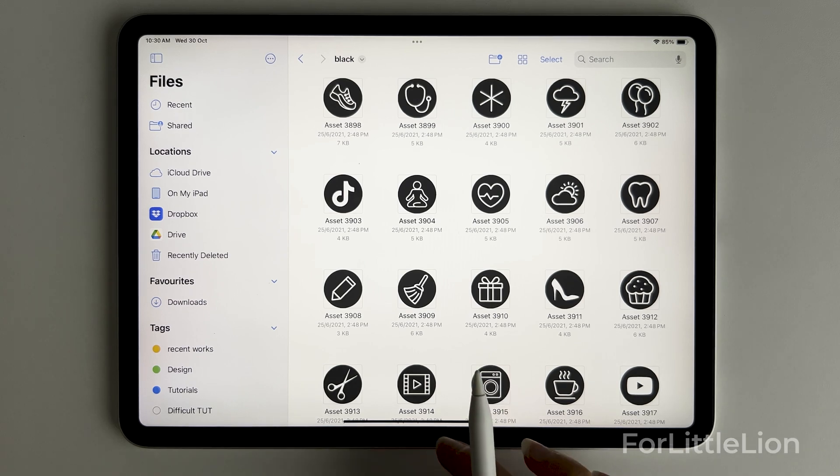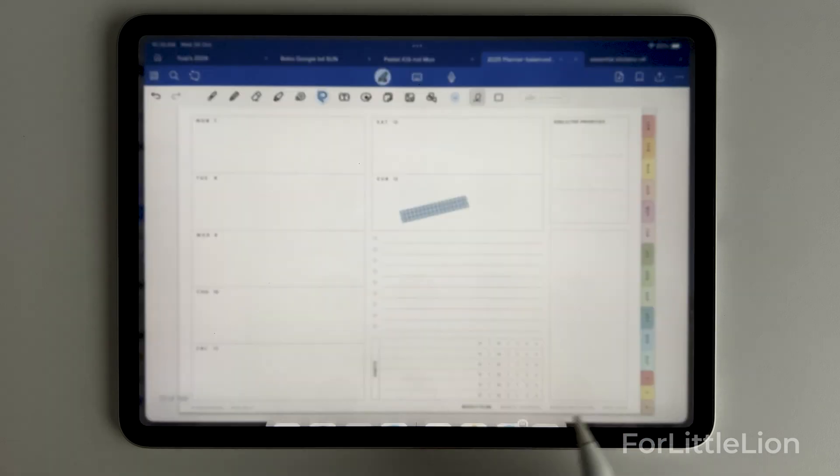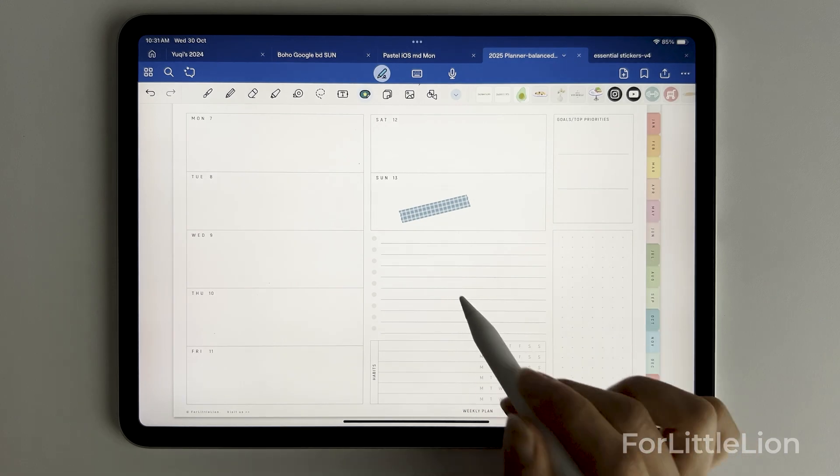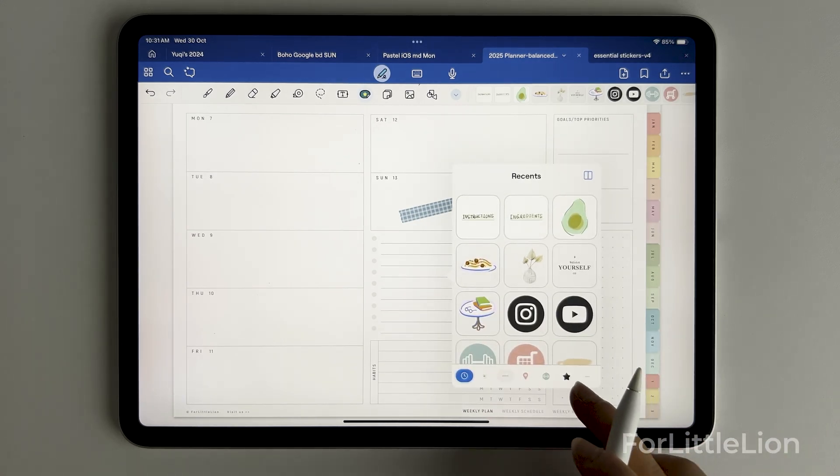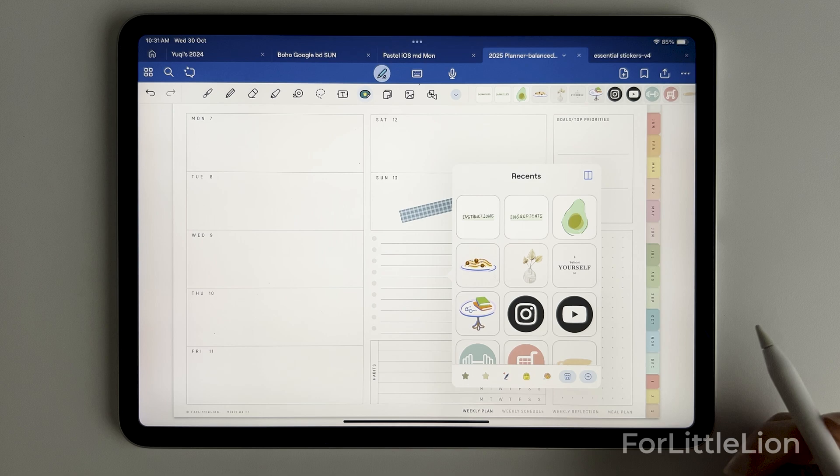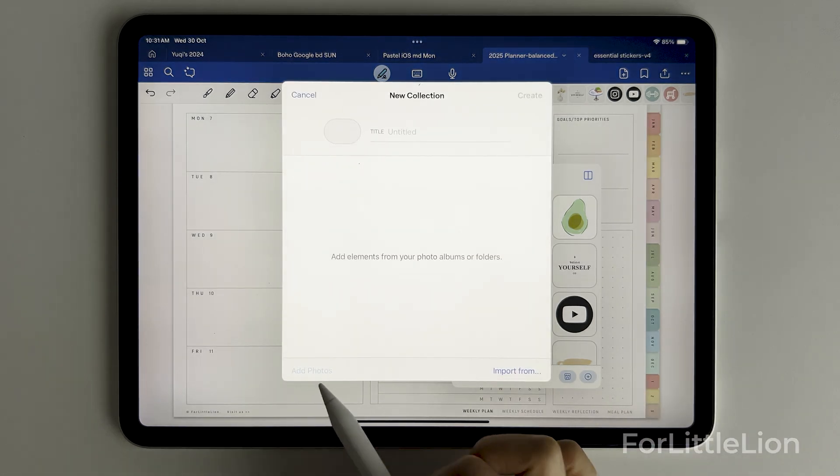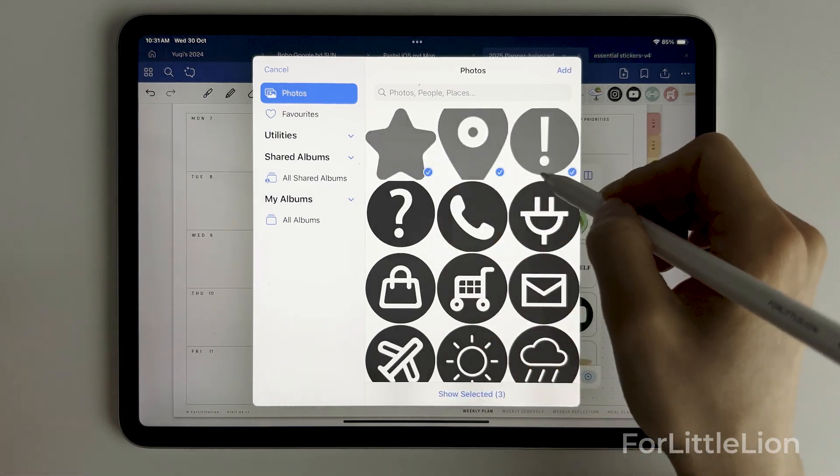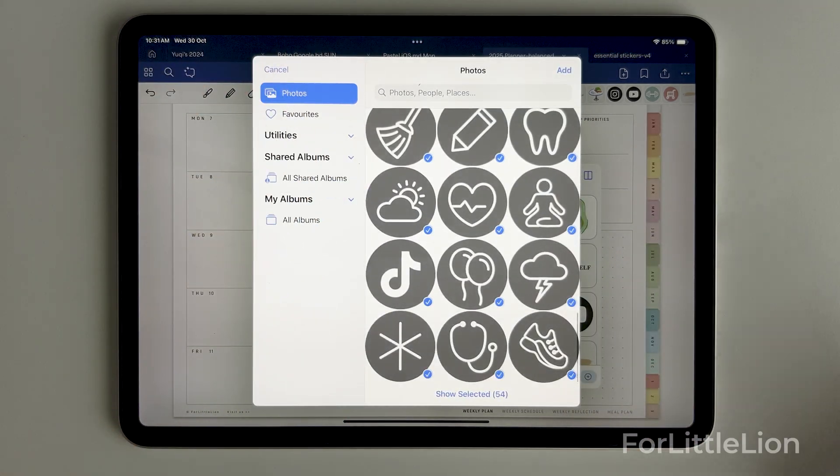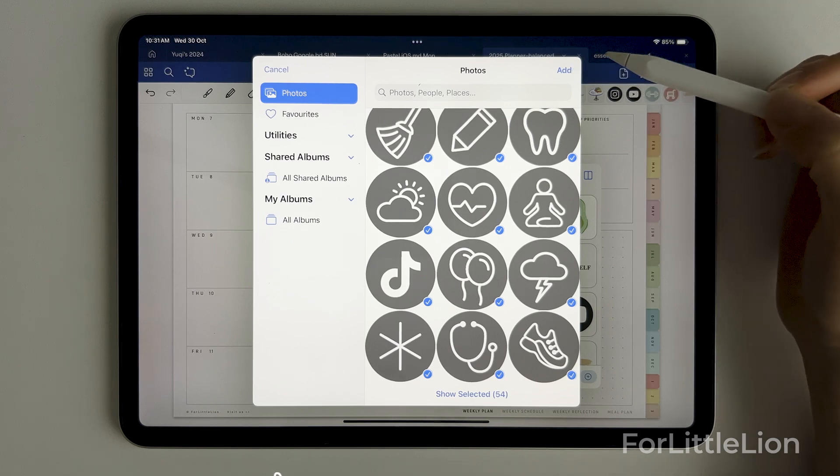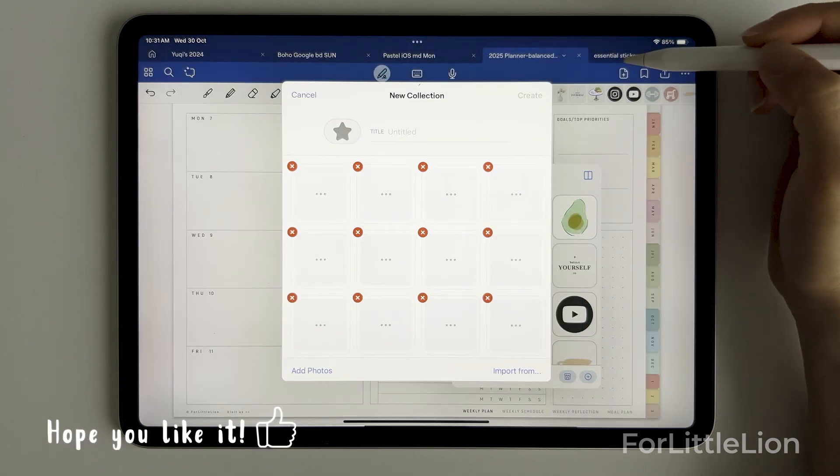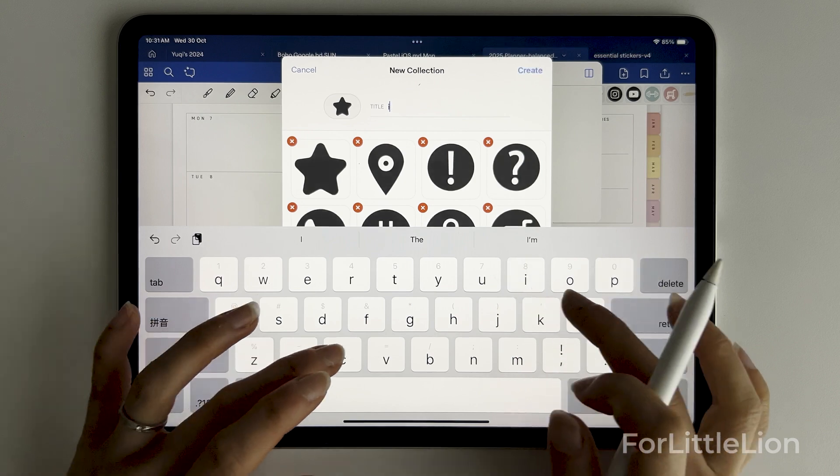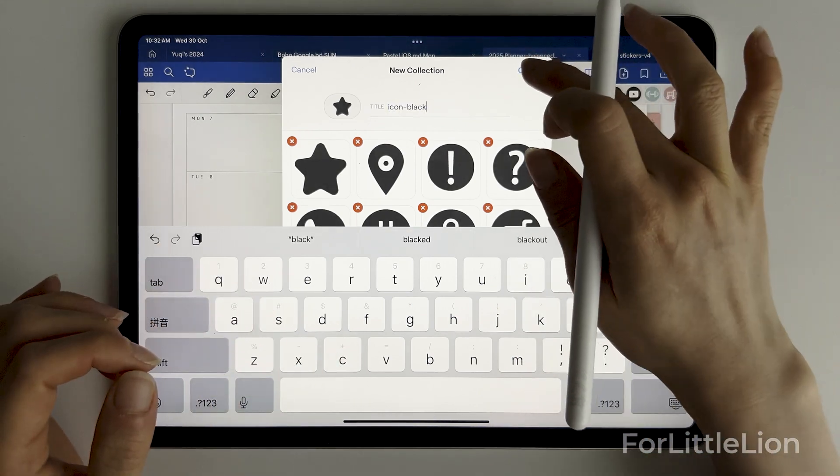Now go back to GoodNotes, choose the elements tool, click on the little plus button here to create a new collection for the stickers, add photos, select the stickers and add, give the sticker collection a name, and create.